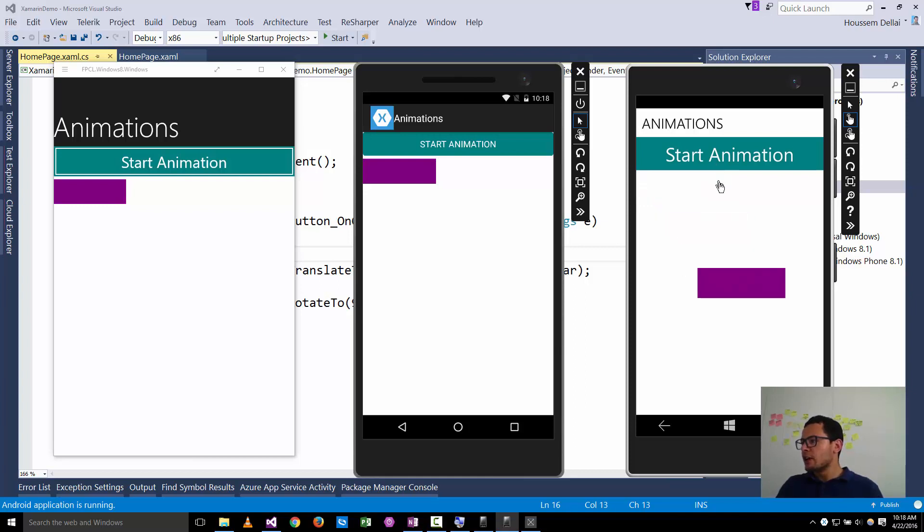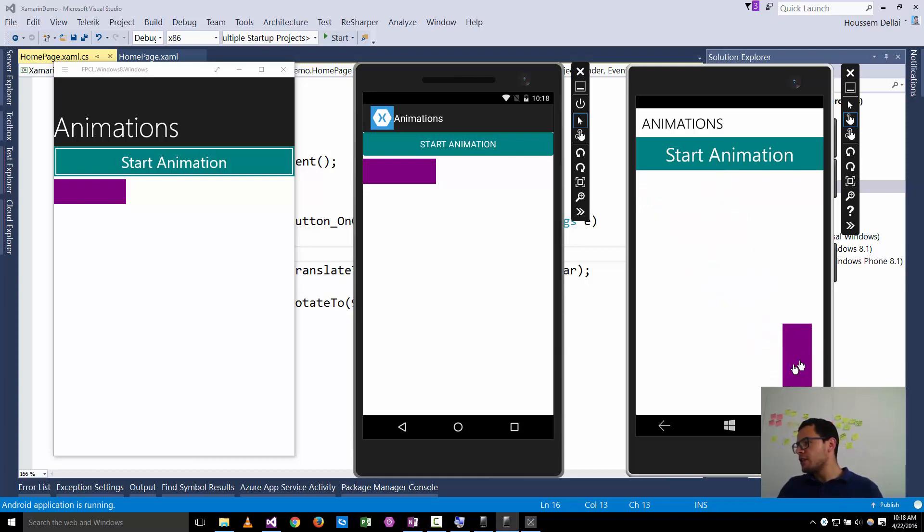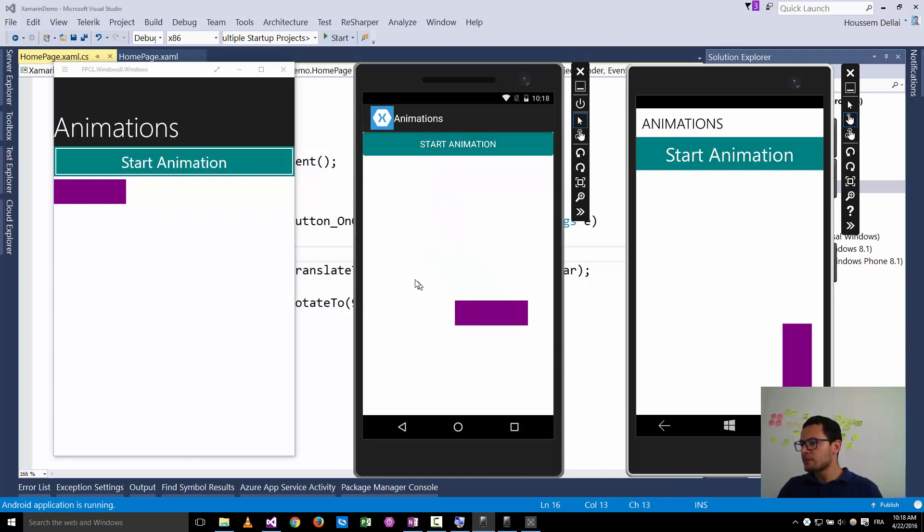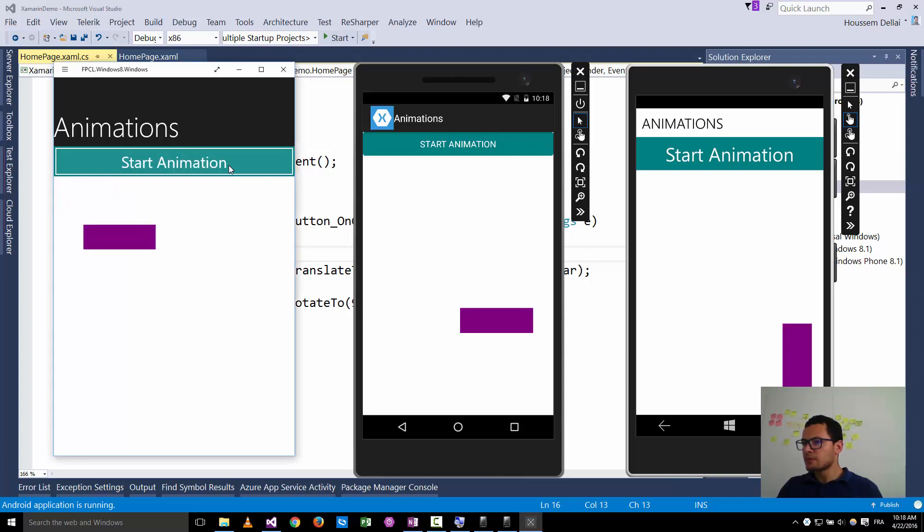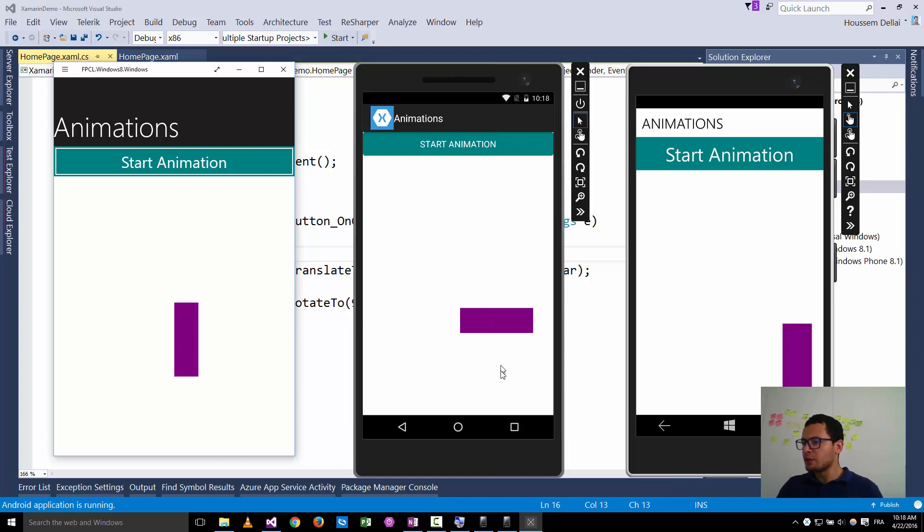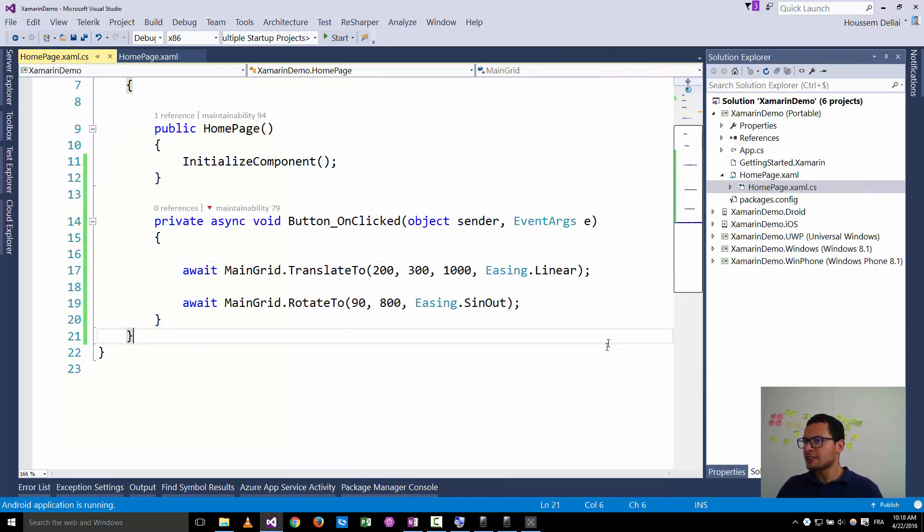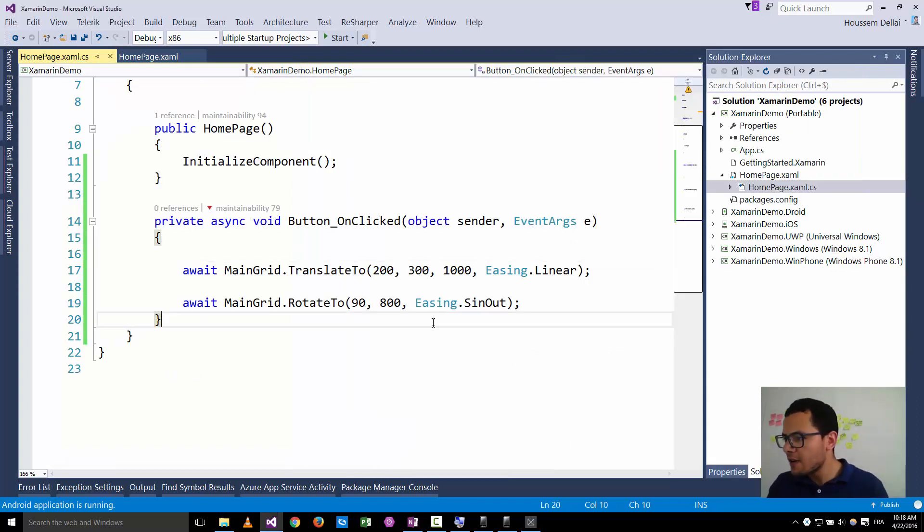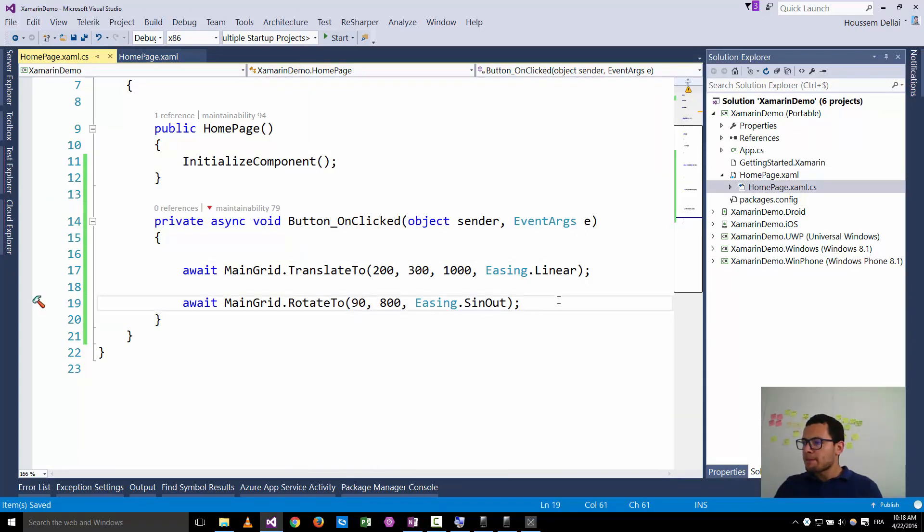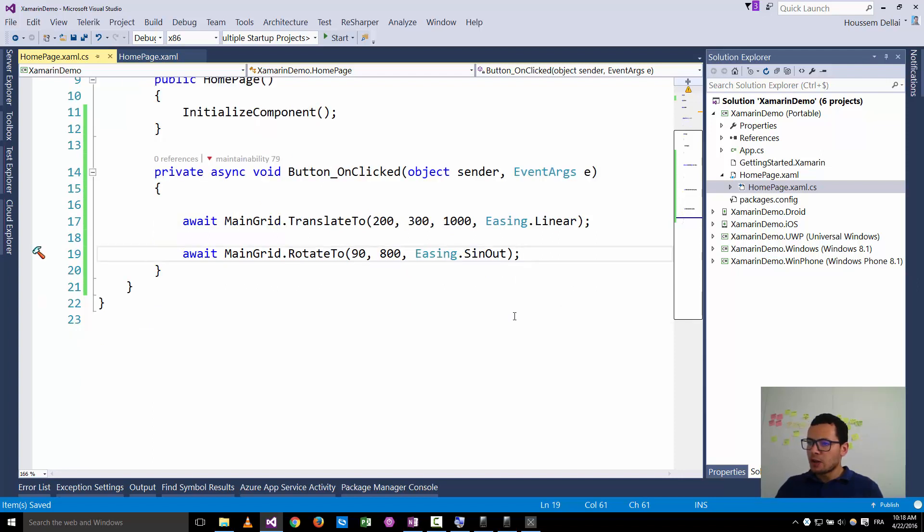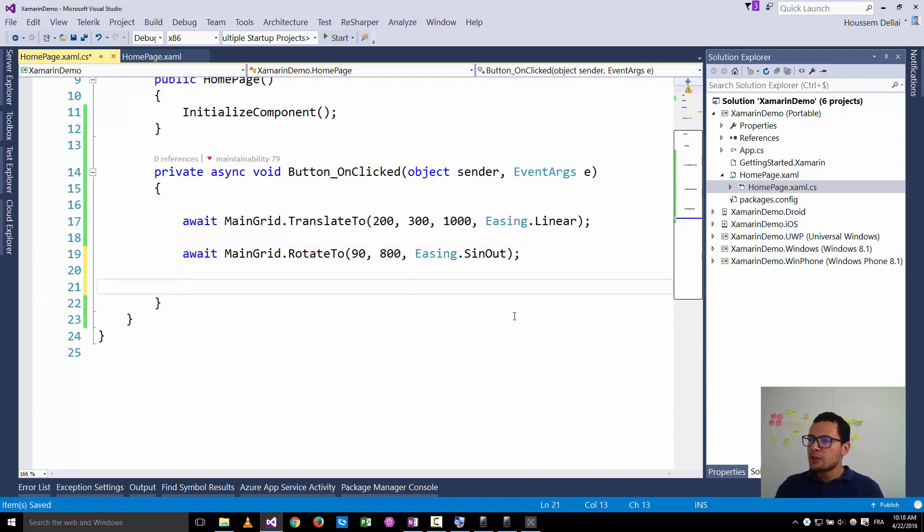Now I start the animation. It displays the translation then the rotation of 90 degrees. Something went wrong on the android emulator. Okay.